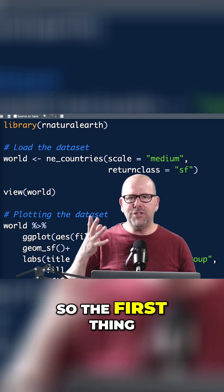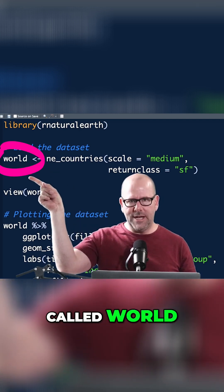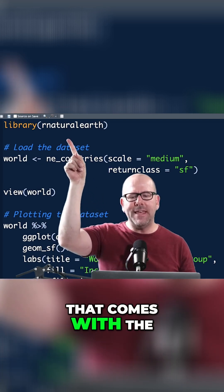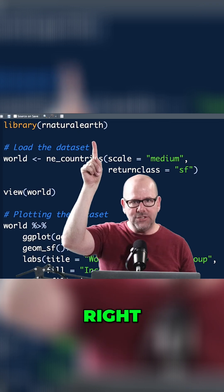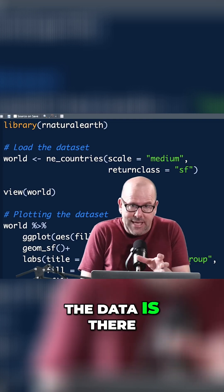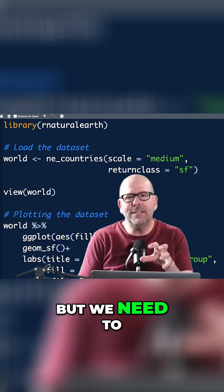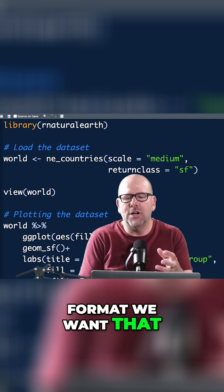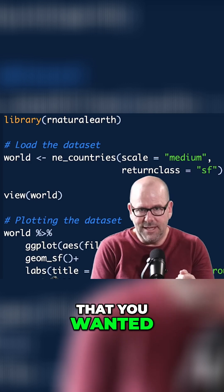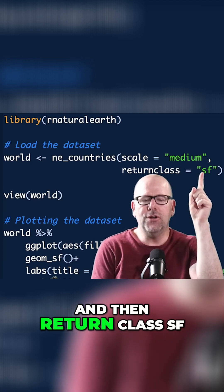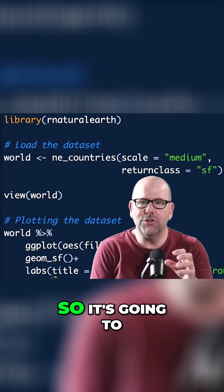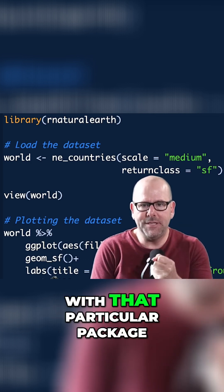The first thing we're going to do is create a data object called `world`. We use the function `ne_countries()`, which comes with the rnatural earth package. The first argument is `scale` — set to `'medium'` — which controls the granularity of the geospatial data. Then `returnclass = 'sf'`, because we're using the SF simple features package to draw our maps, so it returns a dataset in the format that package expects.